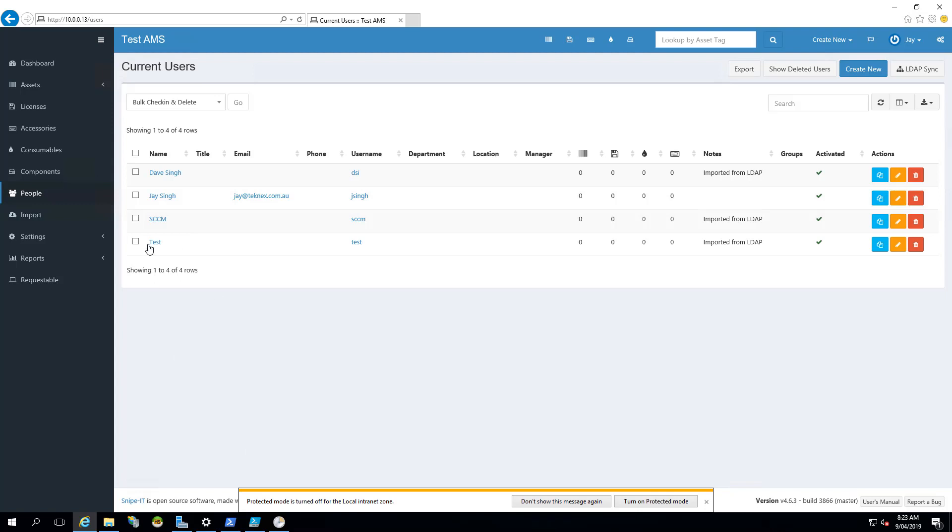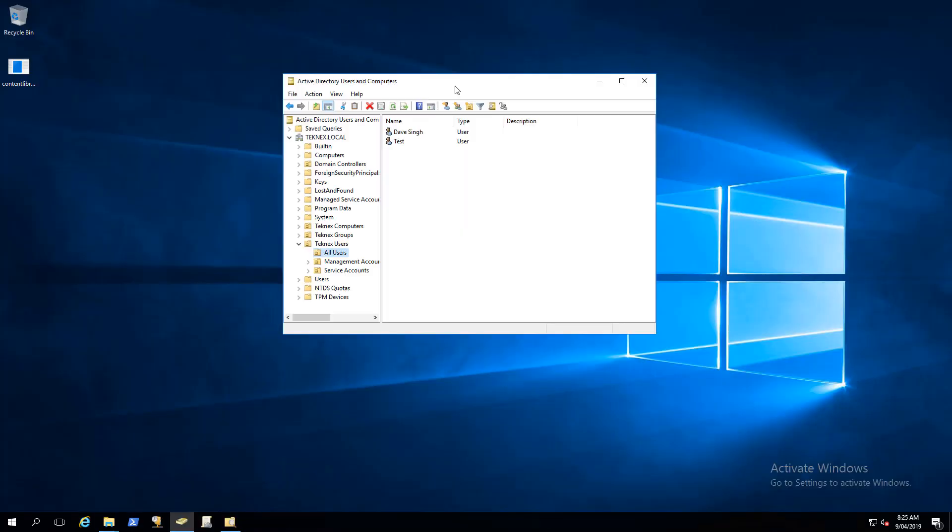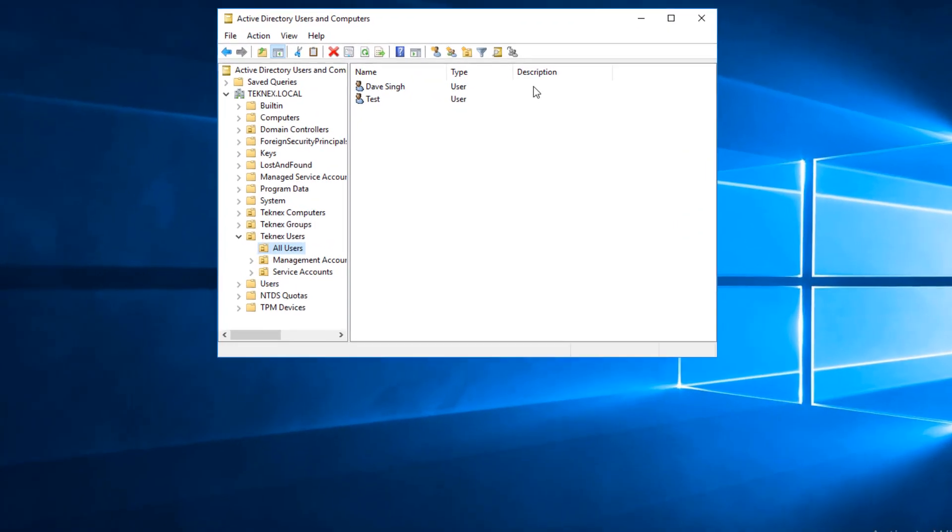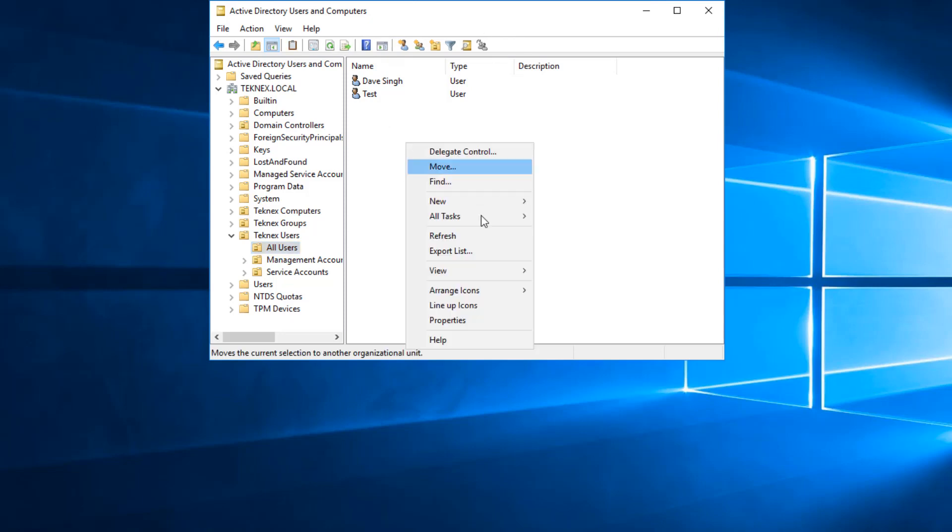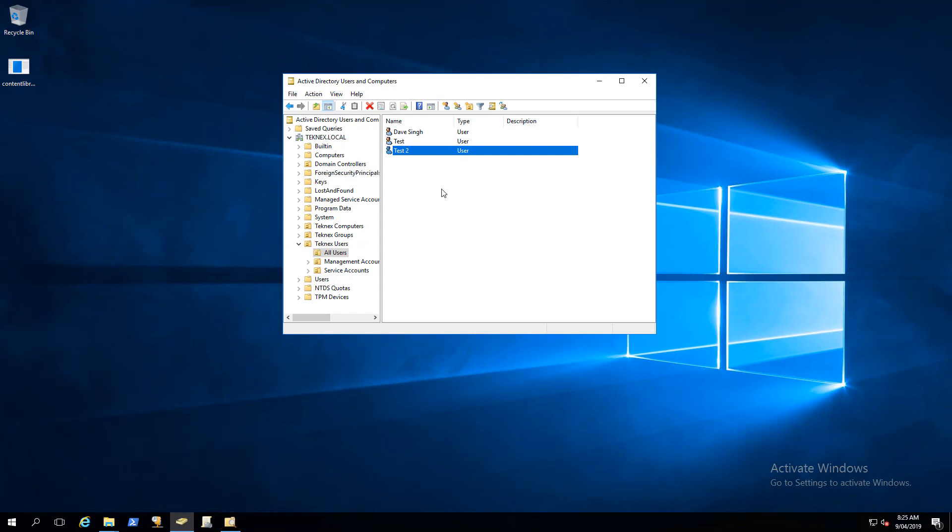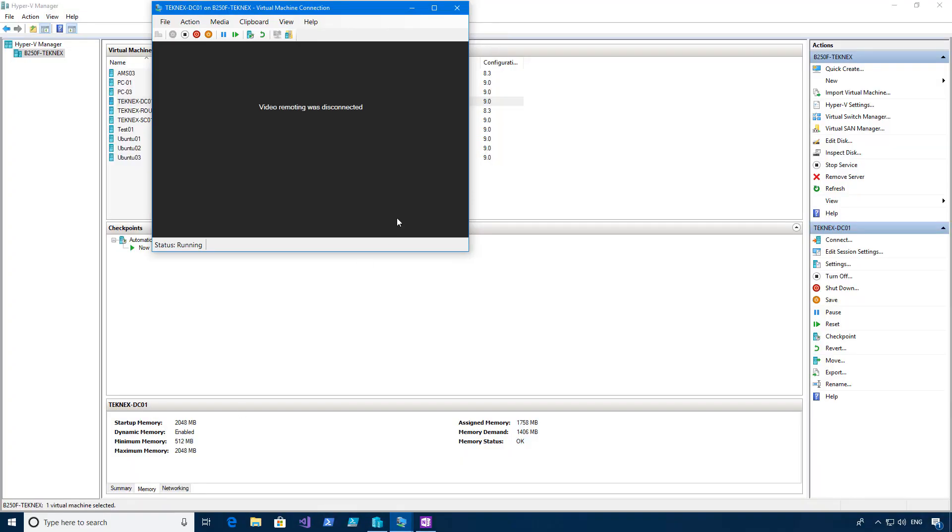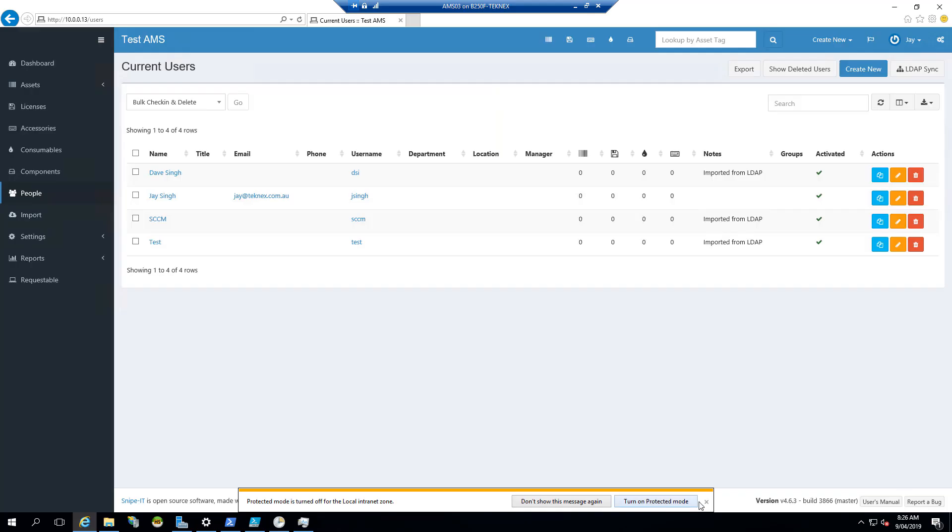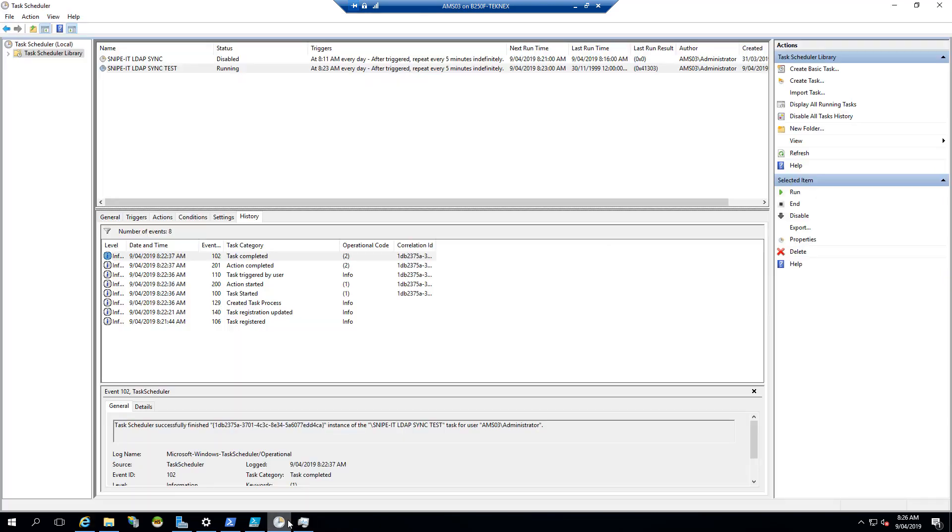So what I will do is it's going to run every five minutes and I will add another user. So now I am connected to my domain controller. And in my domain controller, what I will do is I will actually add a new user. And I have just added a test2. This is a new user. So now our task scheduler will run and it will add this test2 user to our Snipe IT. At the moment we have four users and our task will run and then we should see the changes we made in the Active Directory.